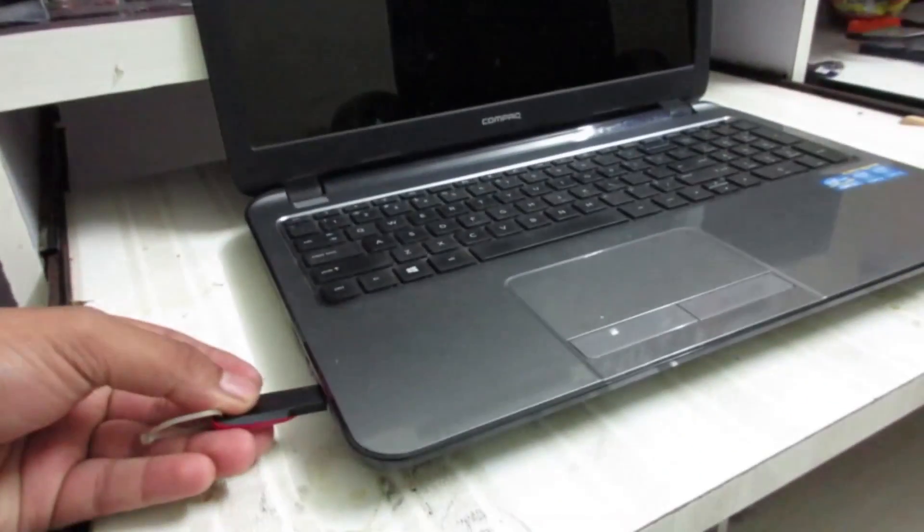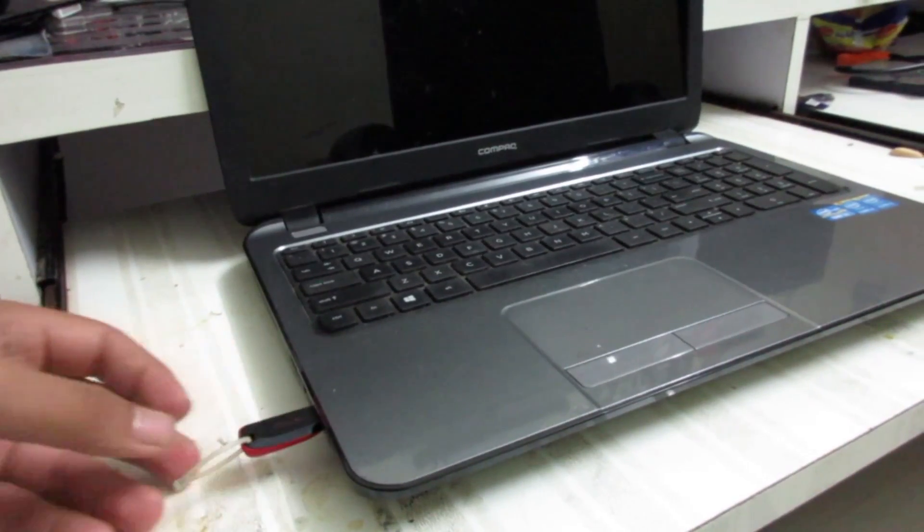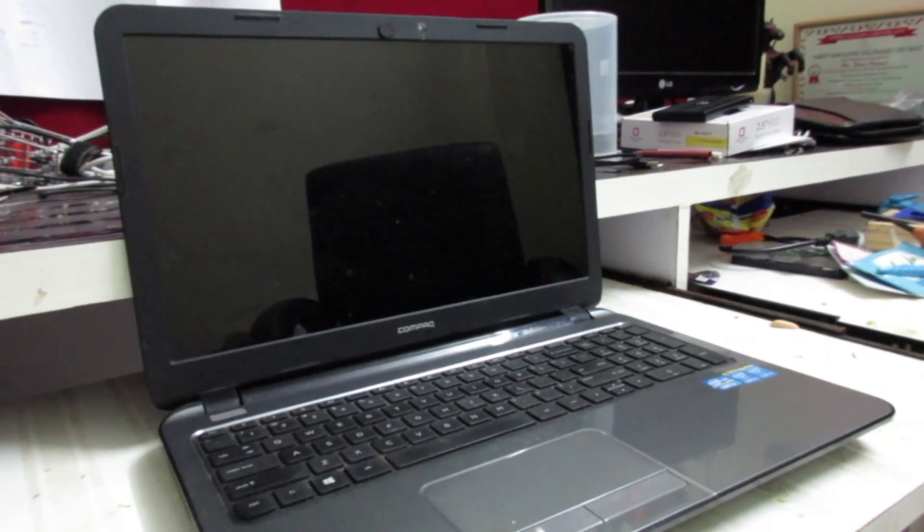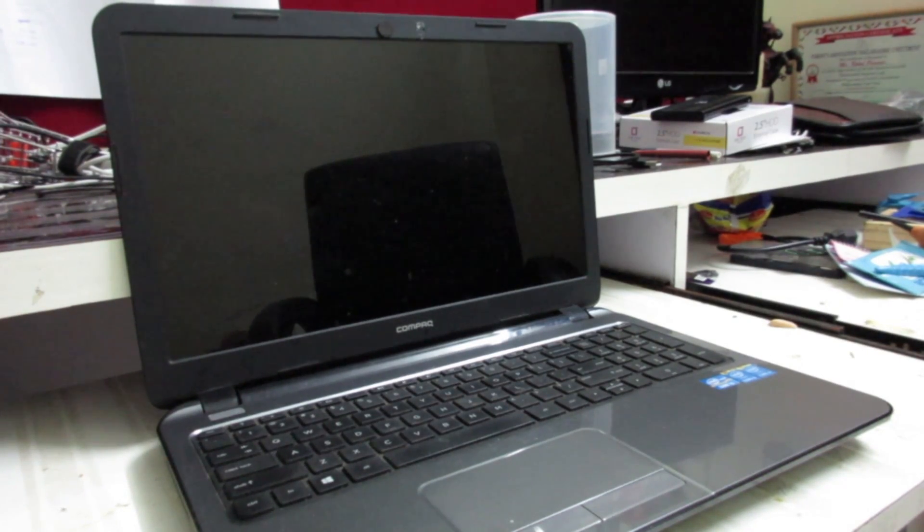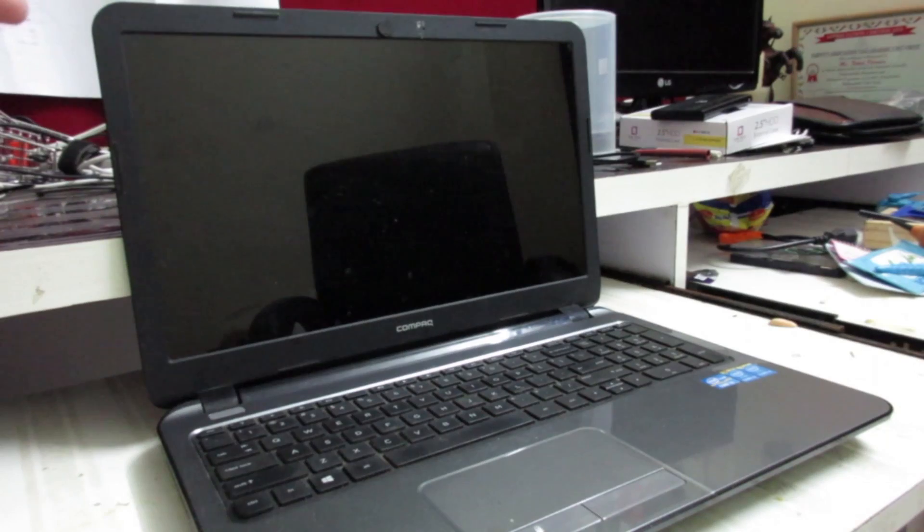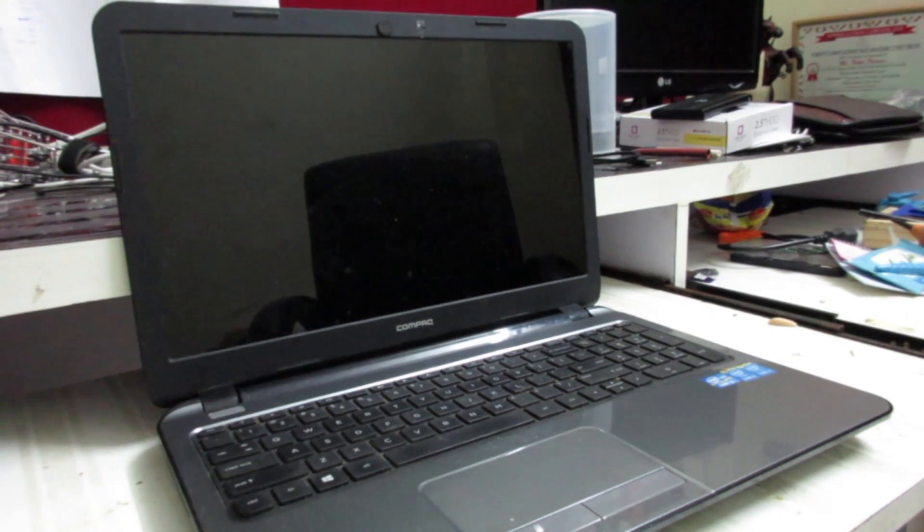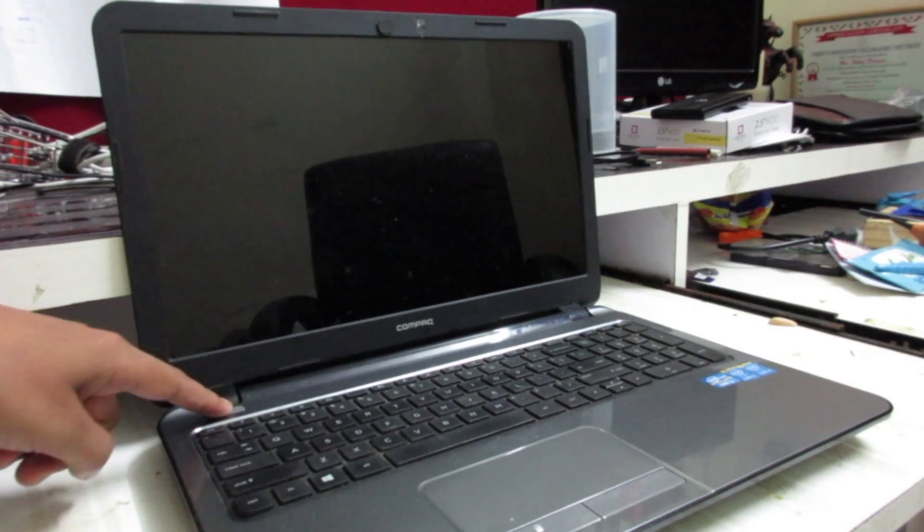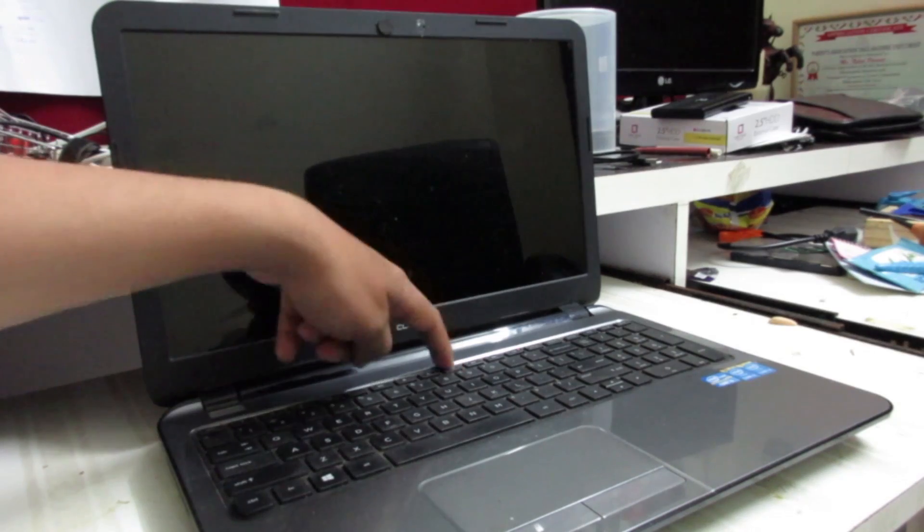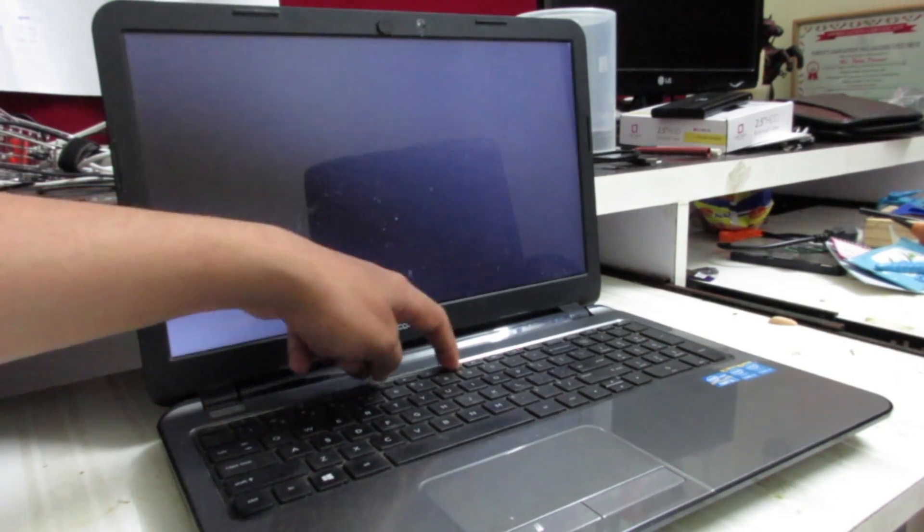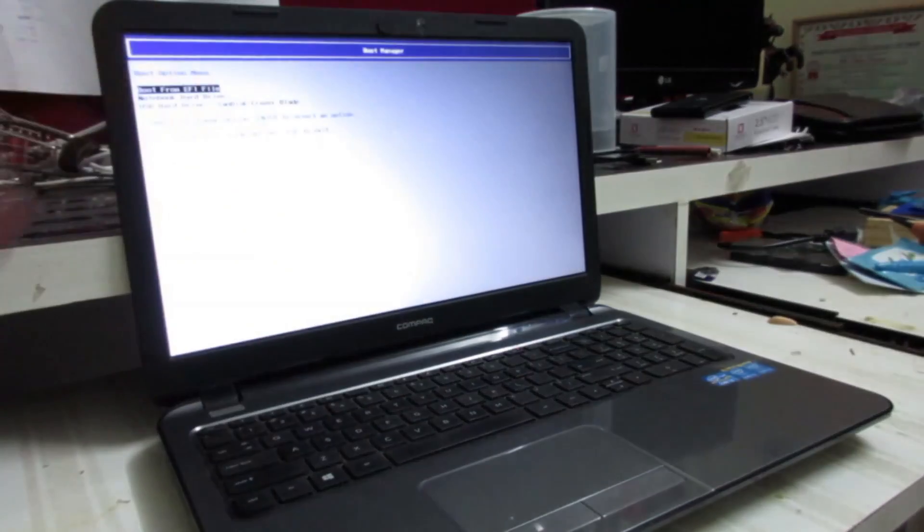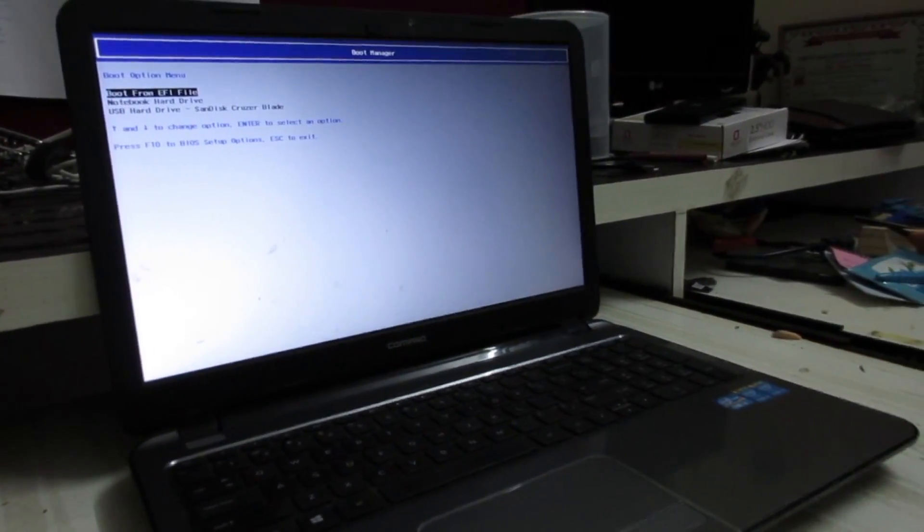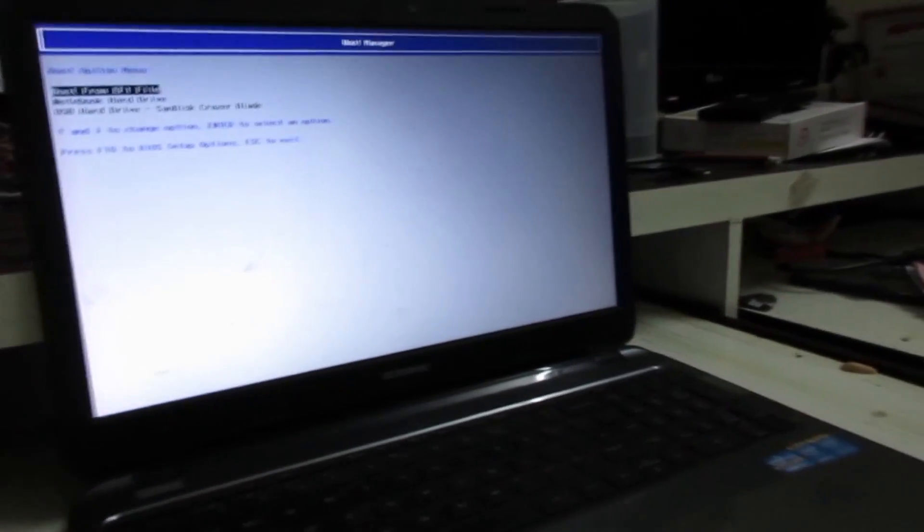Once you turn on, you need to know which is the BIOS key for entering into the quick BIOS mode. As this is a Compaq laptop, the boot manager for this laptop is F9. I'm going to press the turn on button and then press F9 continuously.